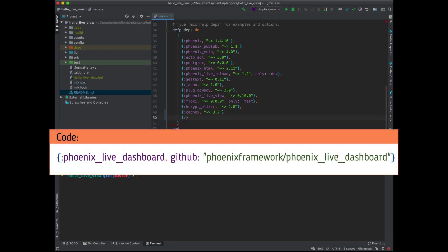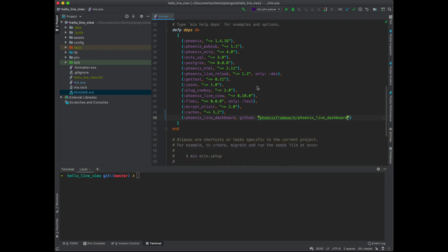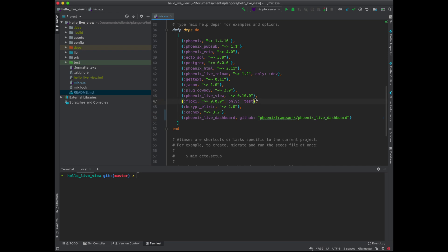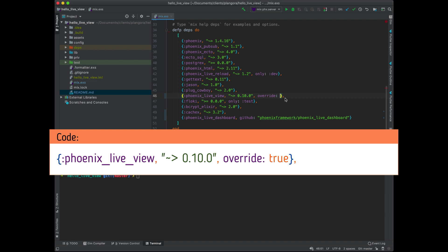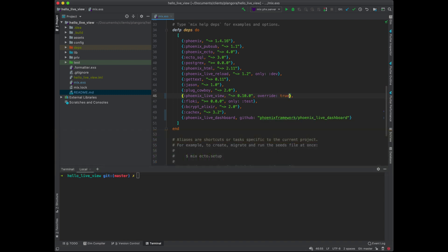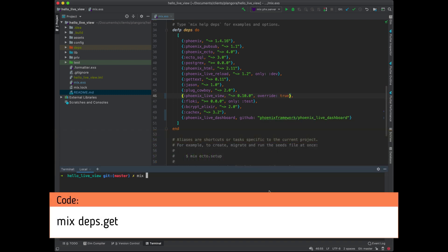First thing of course is add in the Phoenix LiveDashboard and point to GitHub because there's no official release yet. Phoenix Framework Phoenix LiveDashboard and the last thing to do is to have an override here because this is actually pointing to GitHub at least GitHub version and set this to true and then mix deps get, perfect.